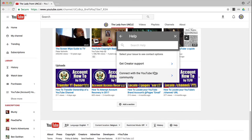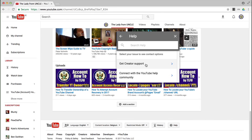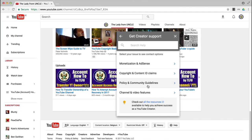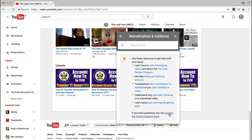Click on that and on this page you have two options. You can either get creator support or you can connect with the YouTube help community — that would actually be the YouTube help forum where somebody like myself, a TC, would be able to give you support. The one you want is creator support. Then pick the topic that you need support on. So let's go for monetization and AdSense — that tends to be a typical one that partners need help with. At the bottom of this page you'll see a small link called 'contact the creator support team.' So this is how to contact the creator support or the partner team.